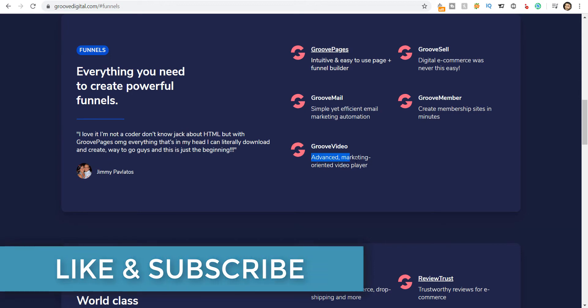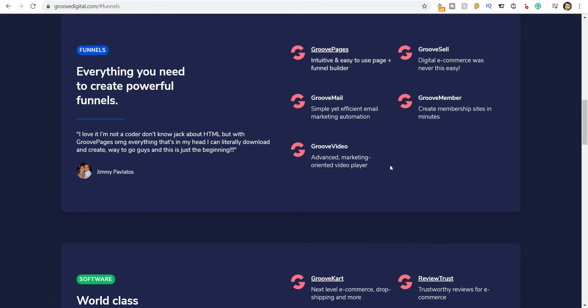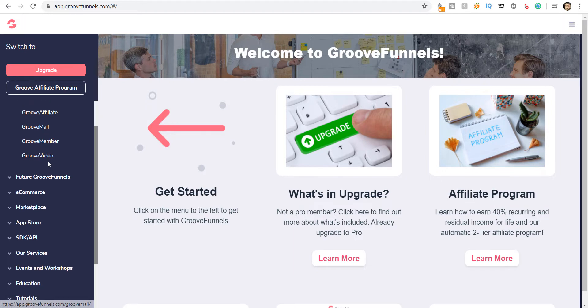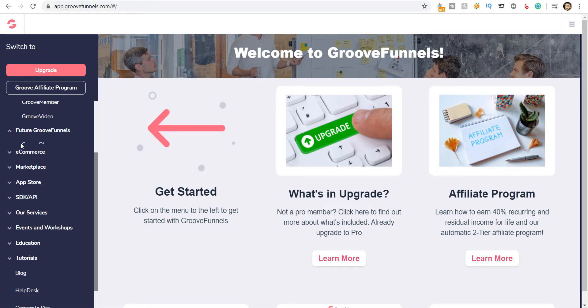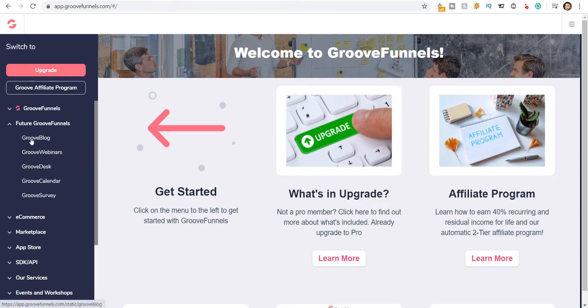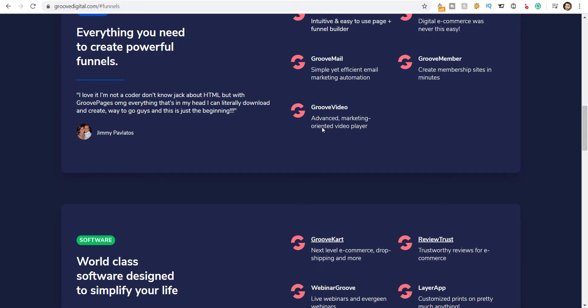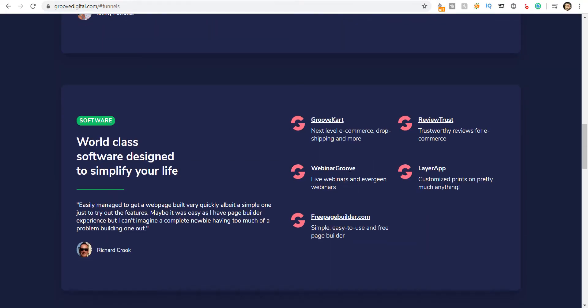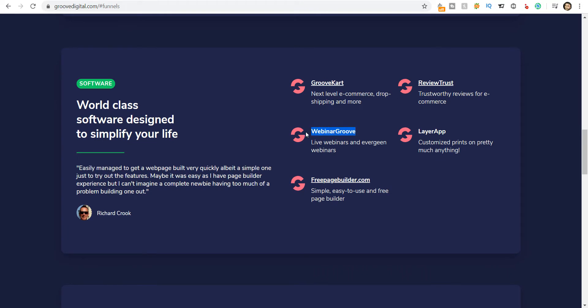With GrooveVideo you get an advanced marketing-oriented video player — a totally customized video player through this platform. There are also many more features coming in the future. You can have a GrooveBlog and run webinars through GrooveWebinar. Live webinars and evergreen webinars you can run through this platform. GoToWebinar and WebinarJam charge a lot on a monthly basis to run webinars.